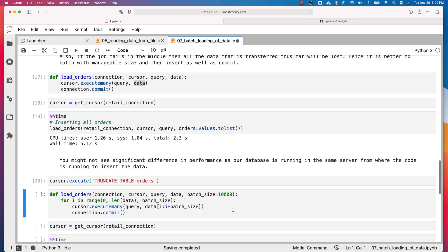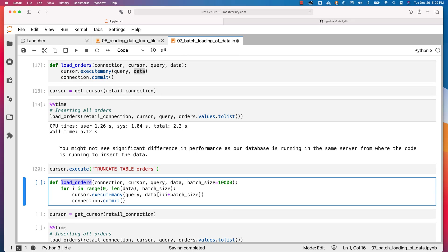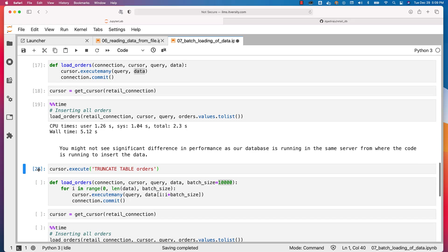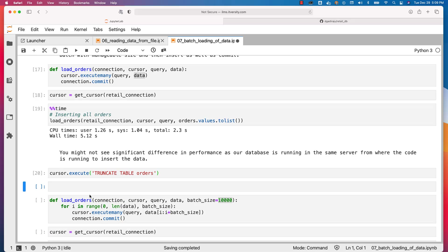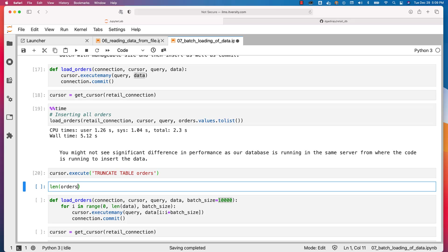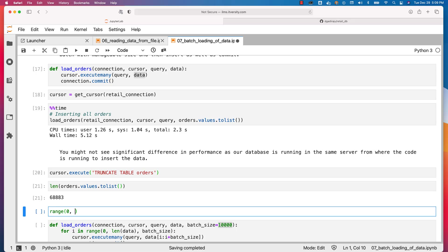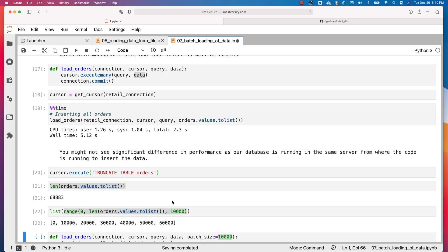Now let's truncate this table and define the function load_orders that inserts 10,000 records in each executemany call and commits every 10,000 records. We iterate through all records using range(0, len(data), batch_size) where batch_size is 10,000. Let me demonstrate — orders has 68,883 records. If we say range(0, len(data), 10000) and convert to a list, we get 0, 10000, 20000, 30000, 40000, 50000, 60000.